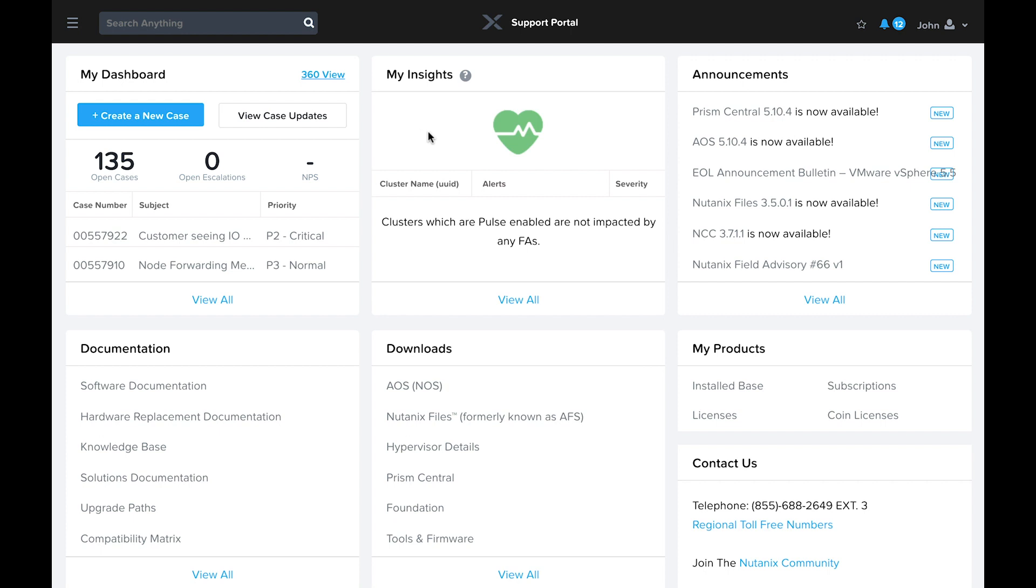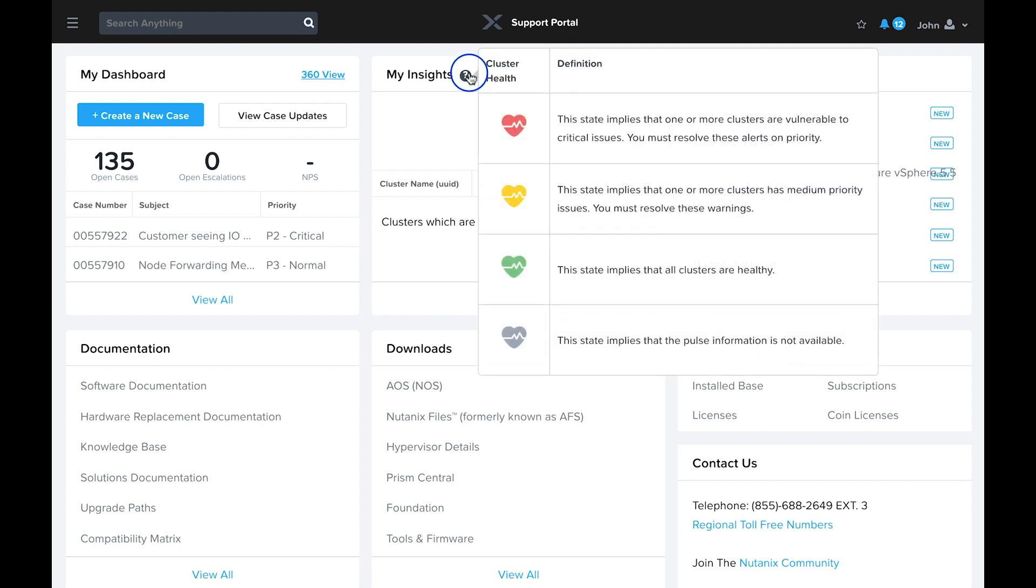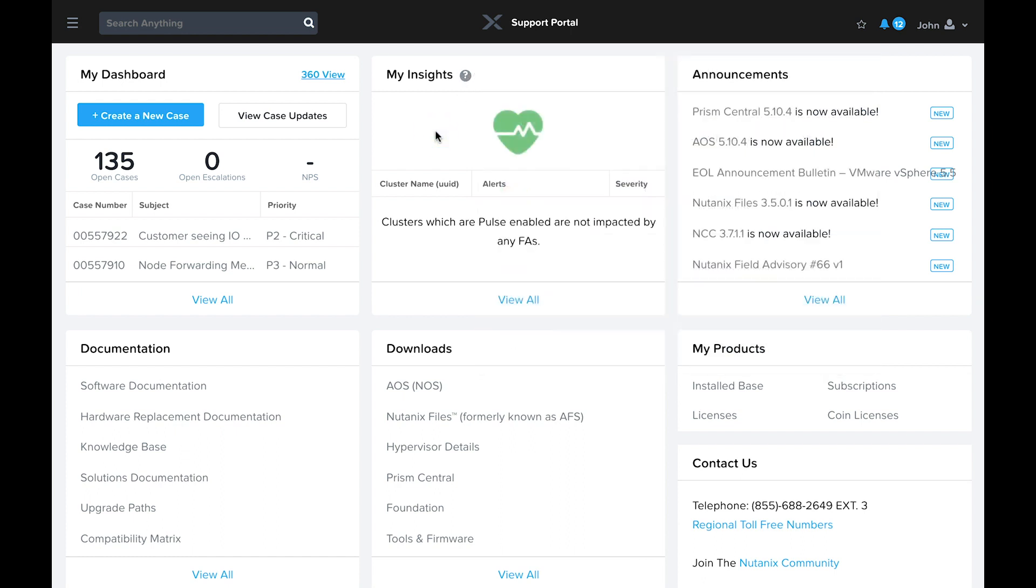The next tile presents your insights information. The information here is based on the data your clusters send to Nutanix using Pulse. A color-coded heart indicates how many of your clusters are affected by known issues such as field or security advisories. Based on the number of clusters affected and the advisories involved, the heart may be green, yellow, or red. This is one of the many benefits you receive when you enable Pulse on your clusters.